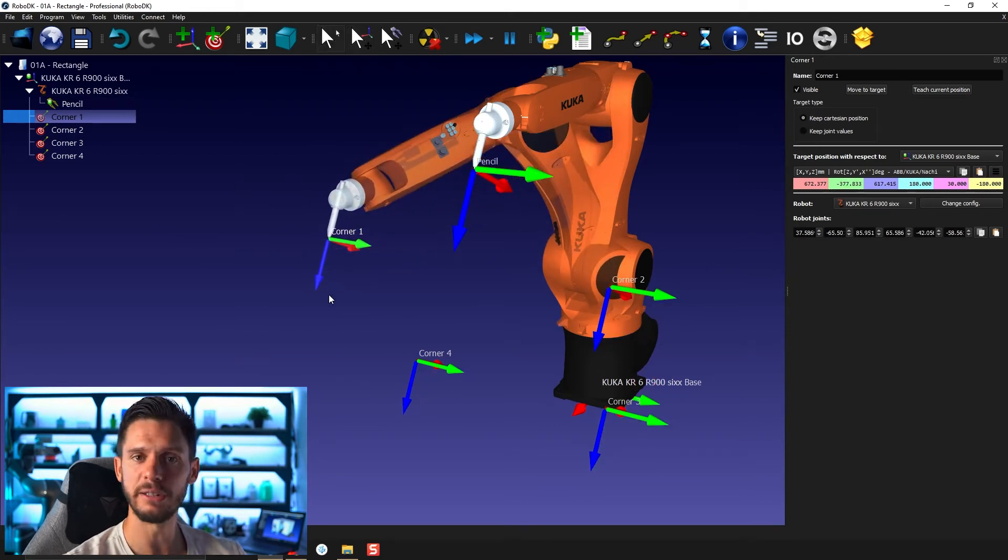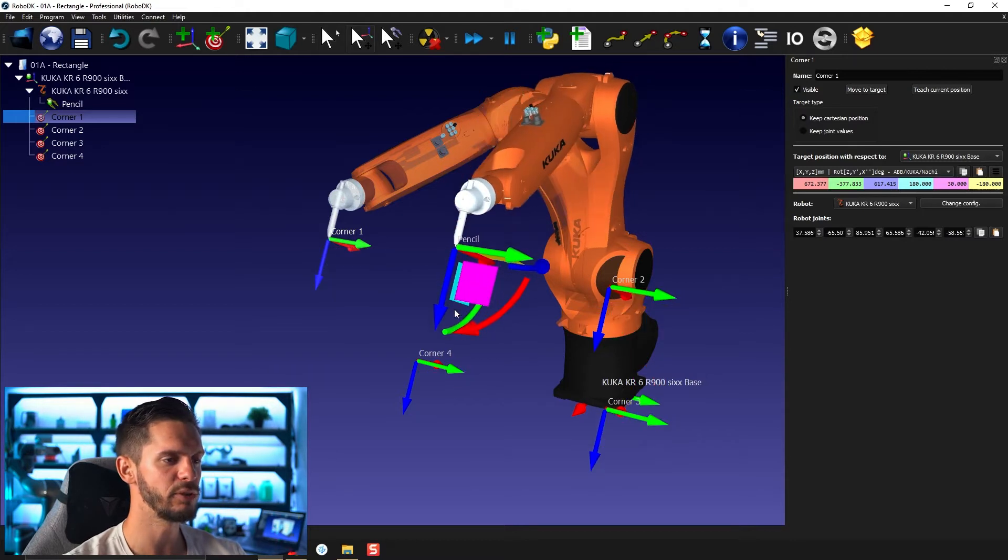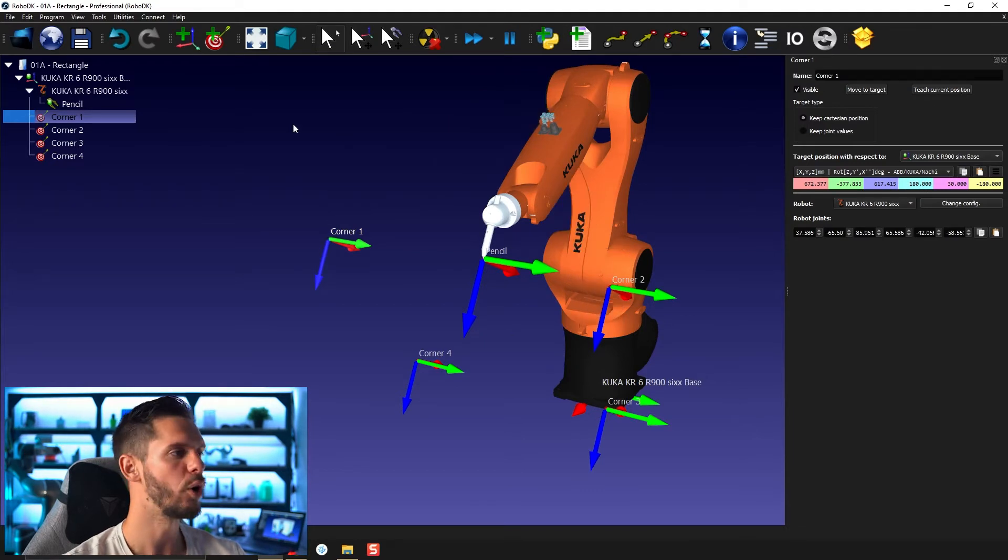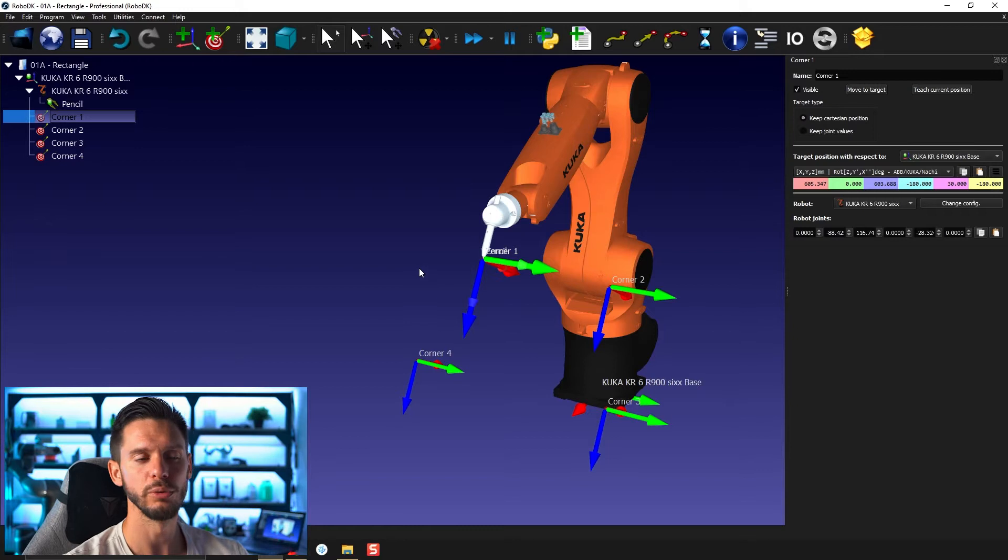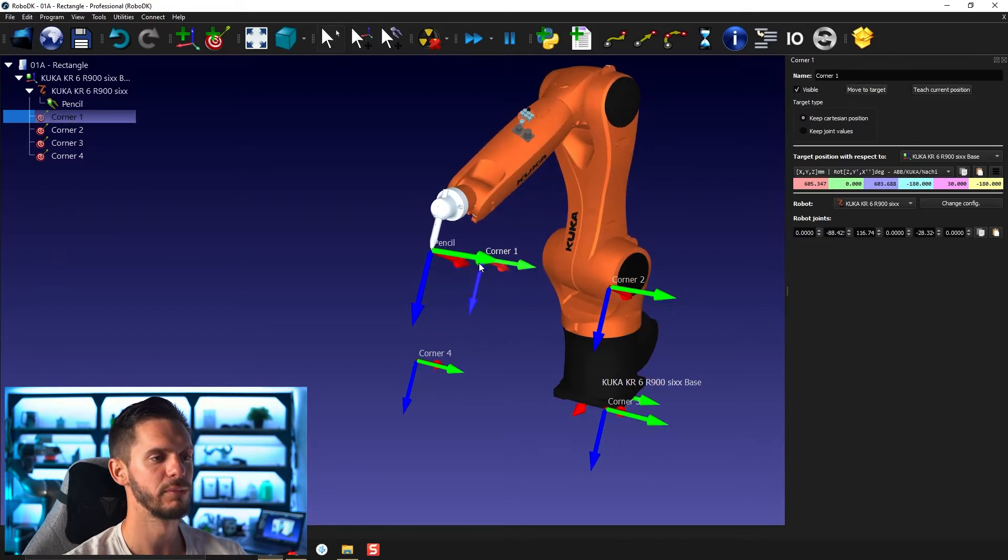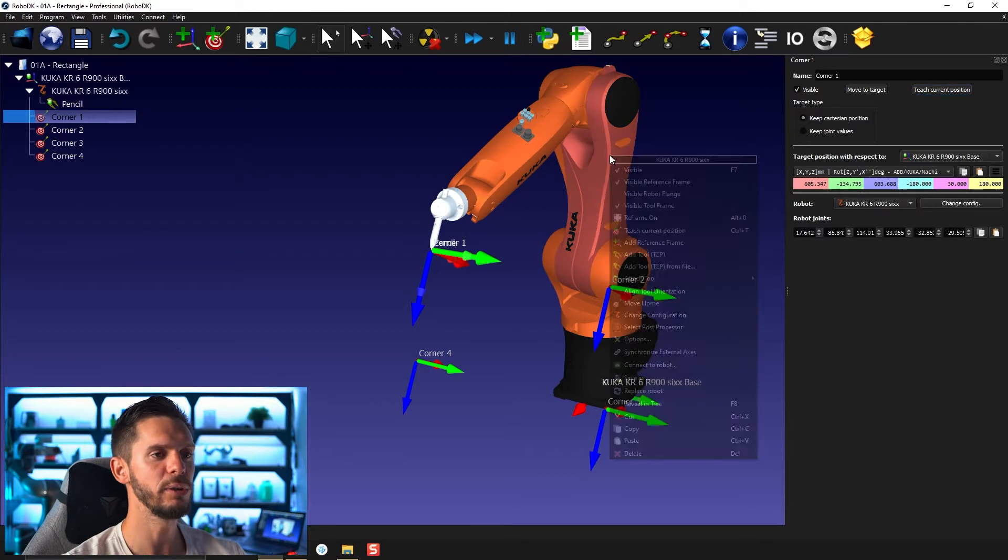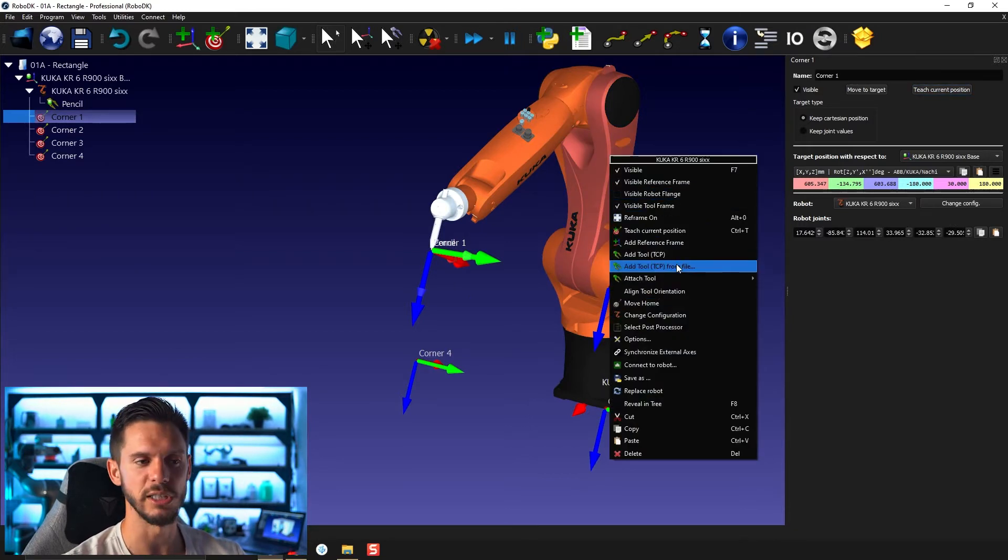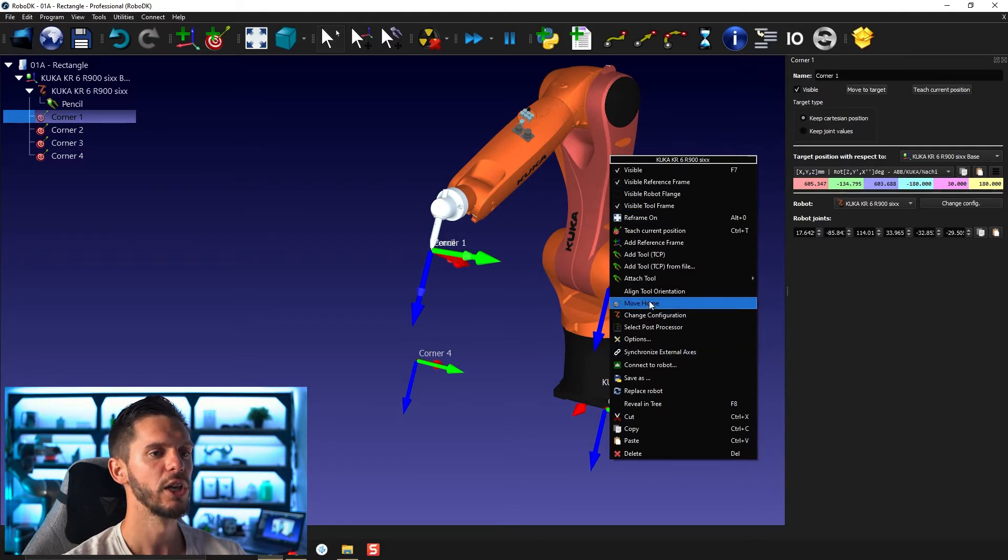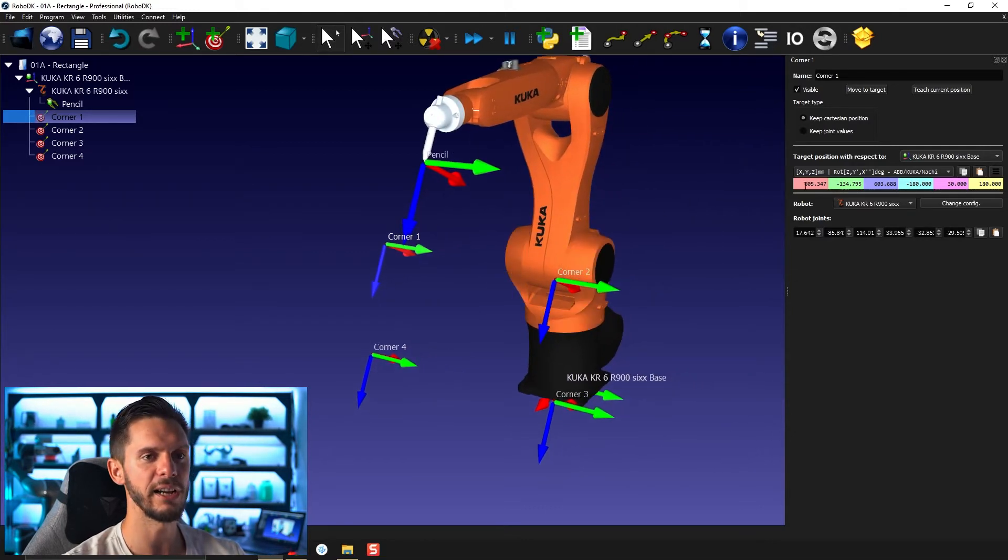You will also see, if you look in your station tree, a warning sign appearing on top of the target icon to show you that this target is currently impossible to reach with that reference frame activated. Another way of changing a target position is simply to move the robot to a certain point and either pressing teach current position in the target panel or right-clicking the target and pressing teach current position. So this way you can reposition approximately a target like that.